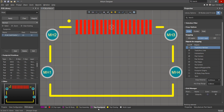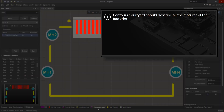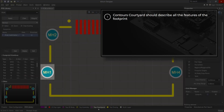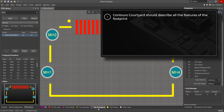The criteria to consider when creating courtyard boundaries are described in IPC 7351. Courtyard contours should describe all the features of the footprint. In our case, the SMD pad, throughhole pad, and silkscreen should be inside the courtyard.